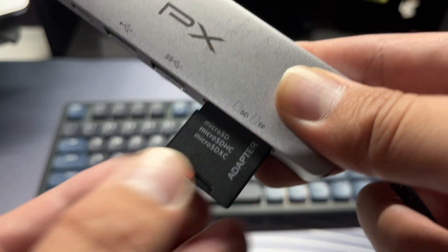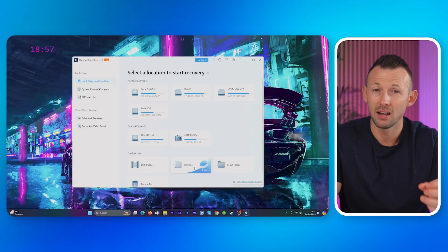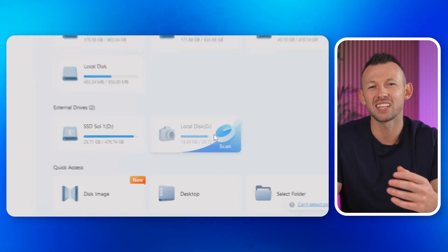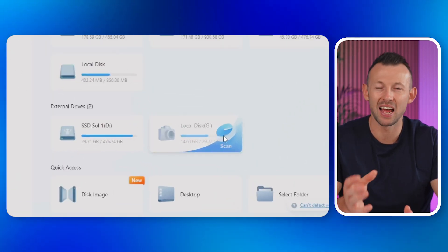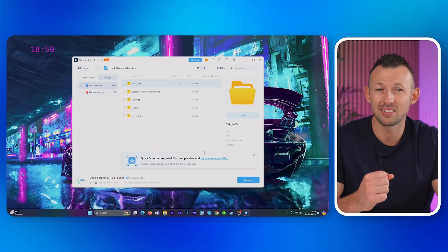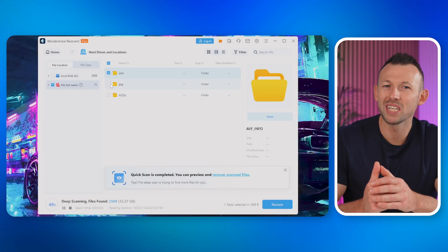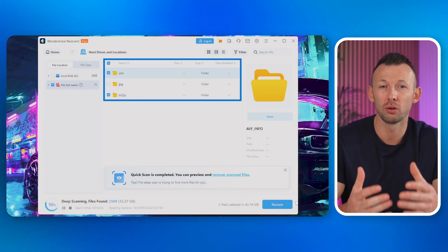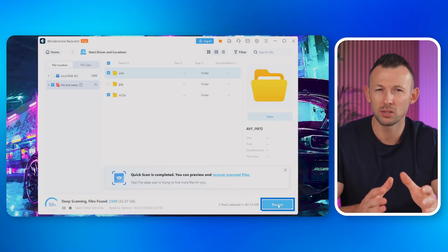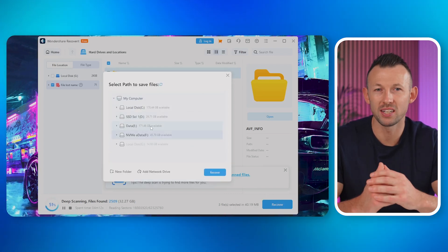In case of SD card corruption or accidental file deletion, you can swiftly recover your data by following these steps. One: connect your corrupted SD card to your computer using an SD card reader. Two: download and install Wondershare Recoverit on your PC or Mac. Three: open the recovery application and navigate to the Hard Drives and Locations option. Four: select your SD card from the list of available drives and click Start to initiate the recovery process. Five: during scanning, the program will automatically search for lost files — you can track progress at the bottom of the screen. Six: once scanning is finished, preview the recovered files to ensure they're the ones you're looking for. Seven: after reviewing, simply click the Recover button. Remember to save the recovered files to a different location to prevent overwriting or further data loss.